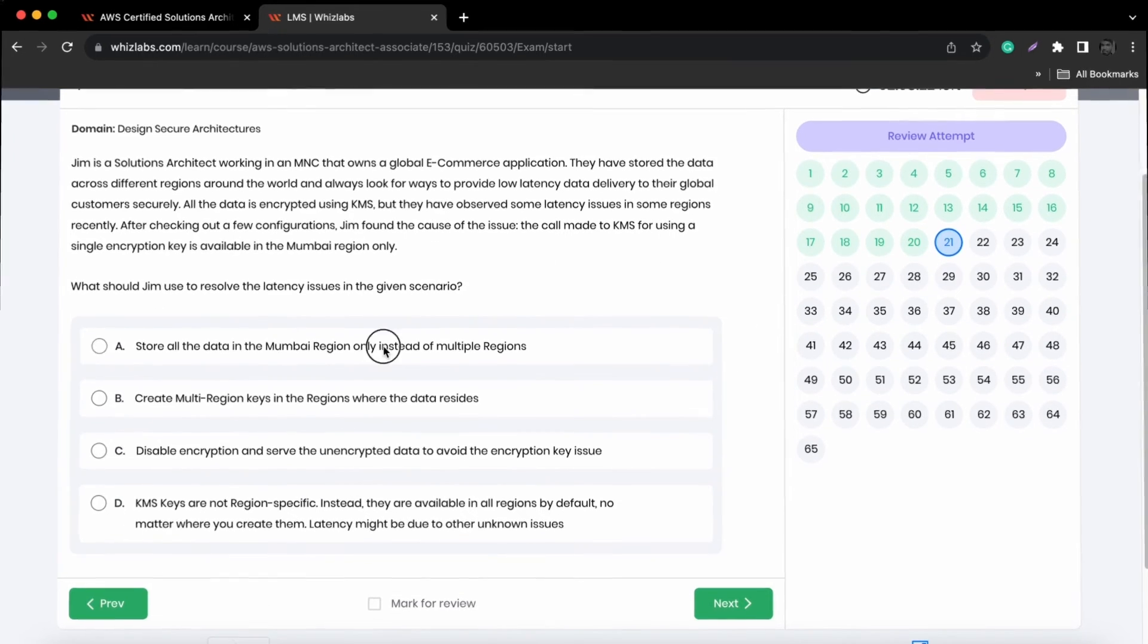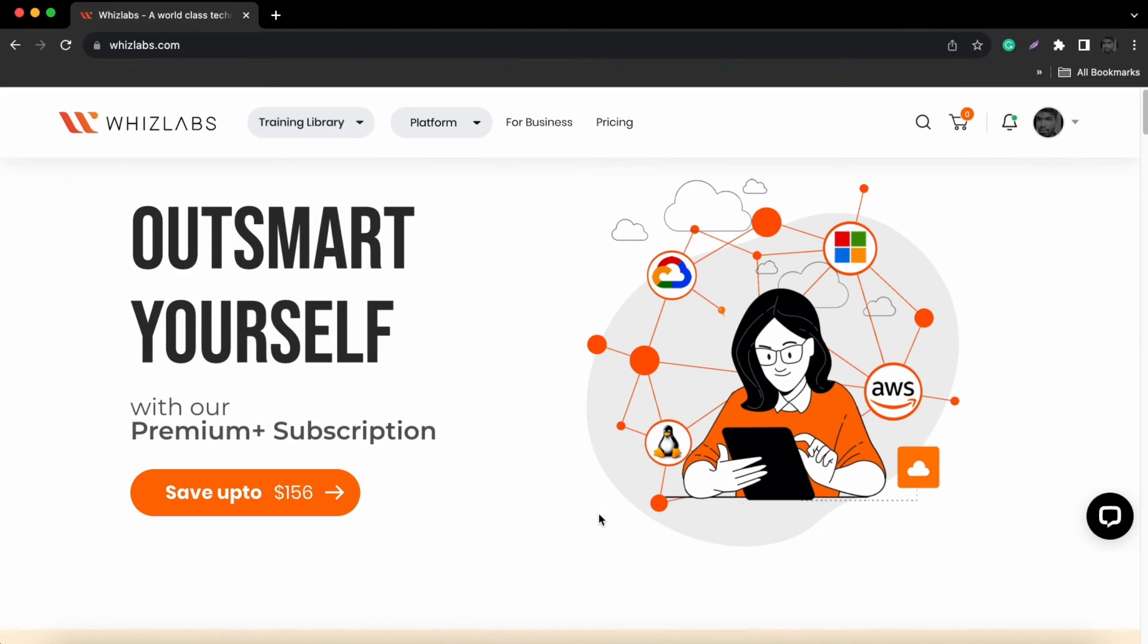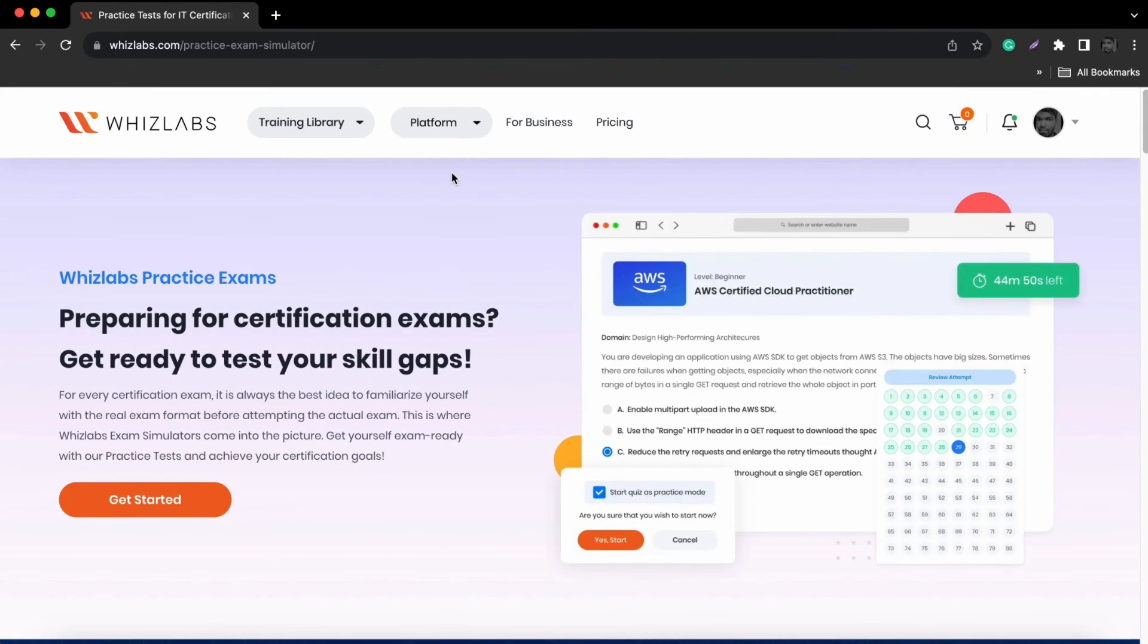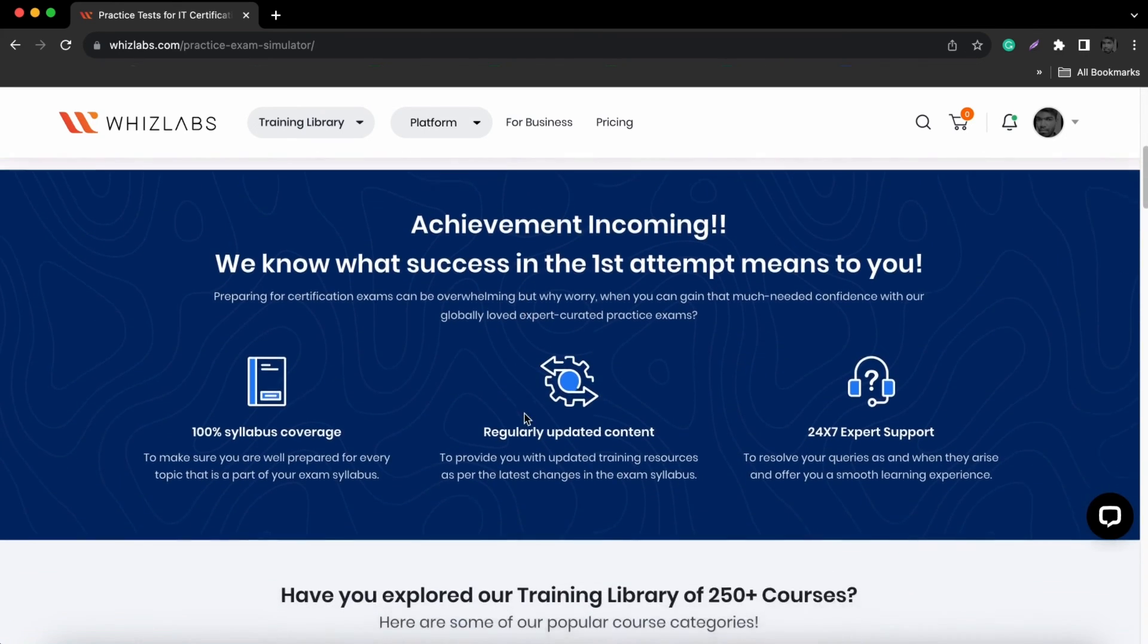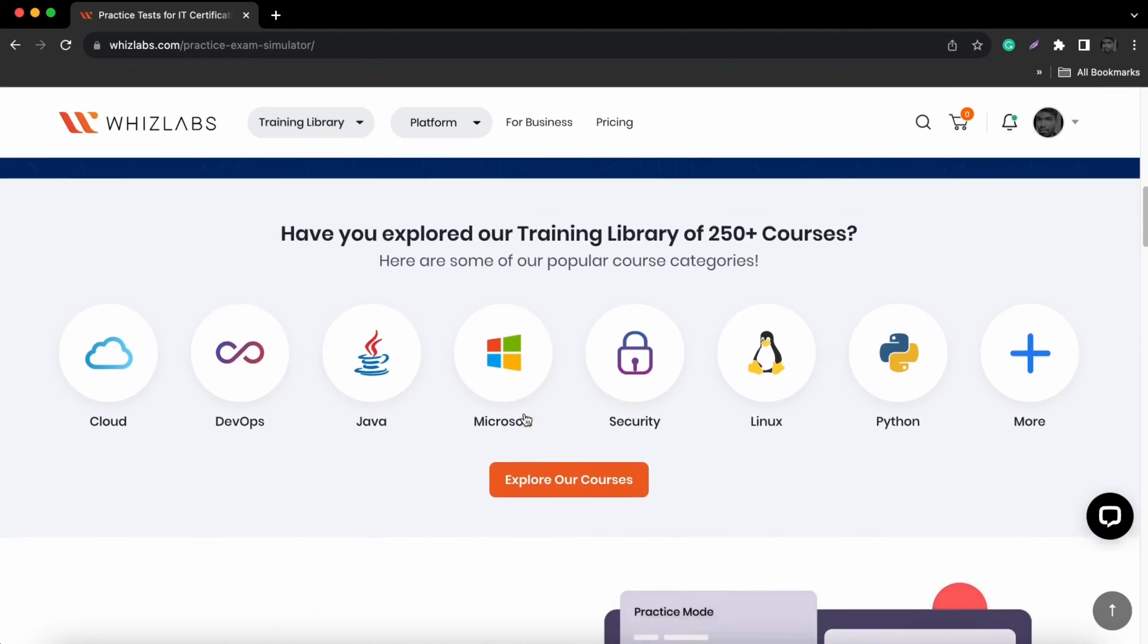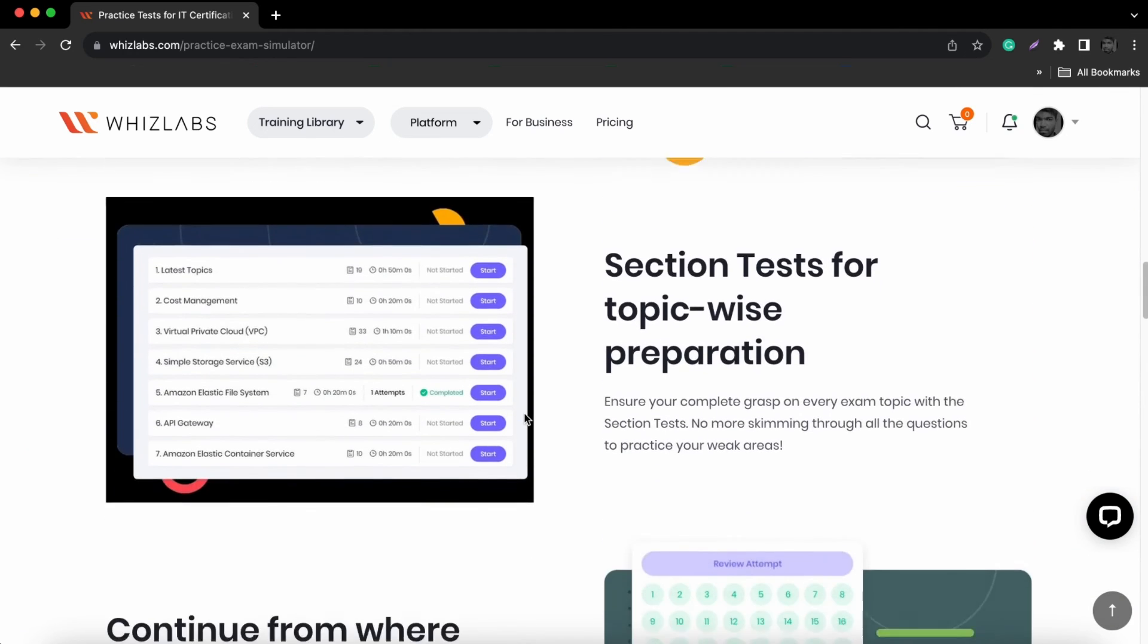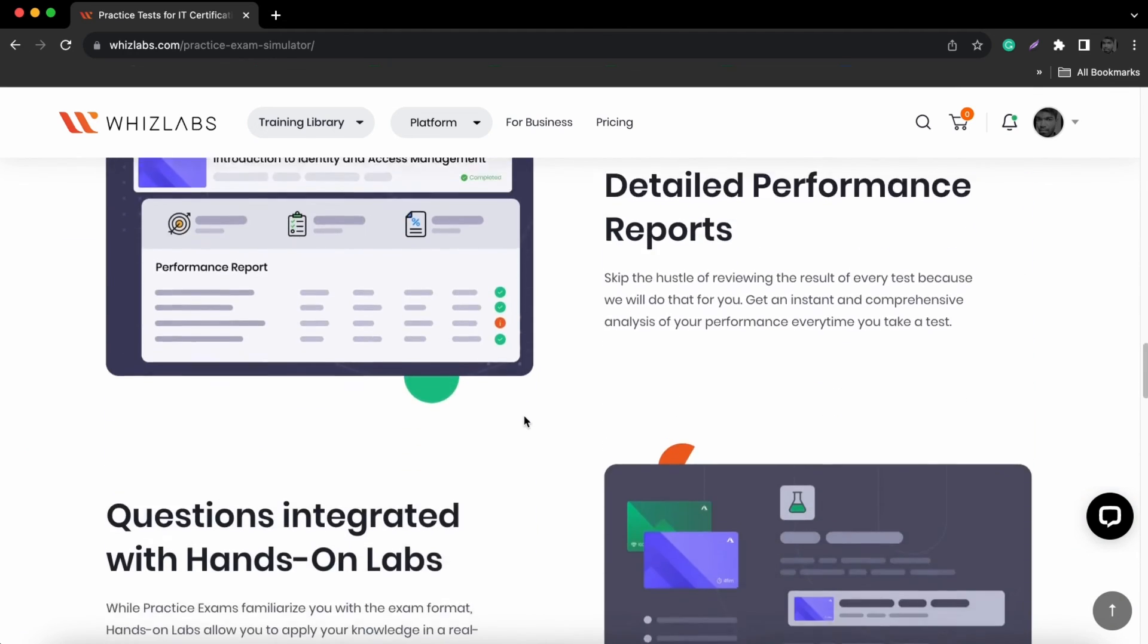Overall, Whizlabs practice tests provide a comprehensive, user-friendly and adaptable learning experience for those seeking to excel in their chosen fields of study. Whether you're preparing for a certification exam or simply looking to expand your knowledge, Whizlabs offers a valuable resource to help you achieve your learning goals.